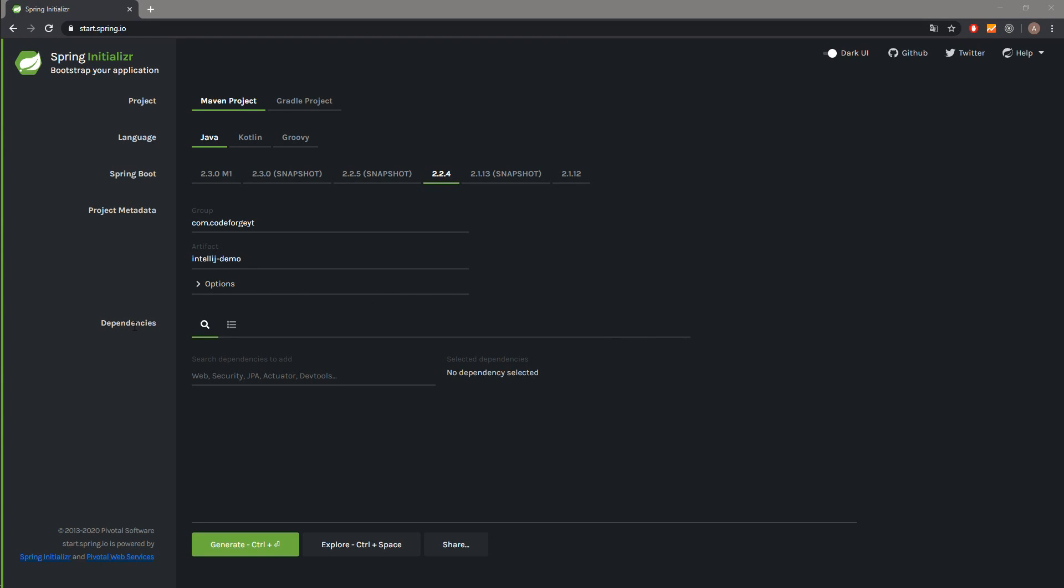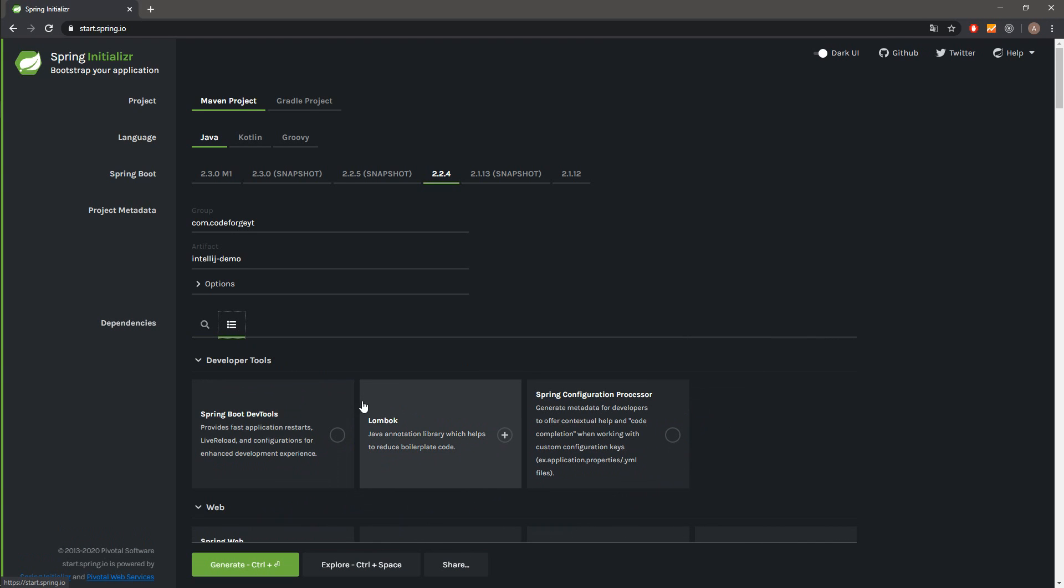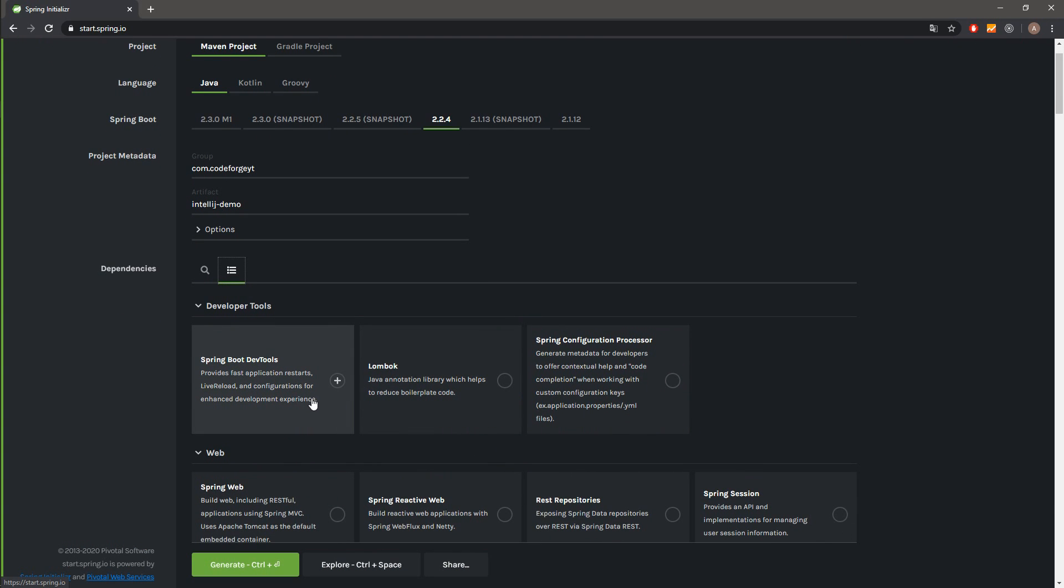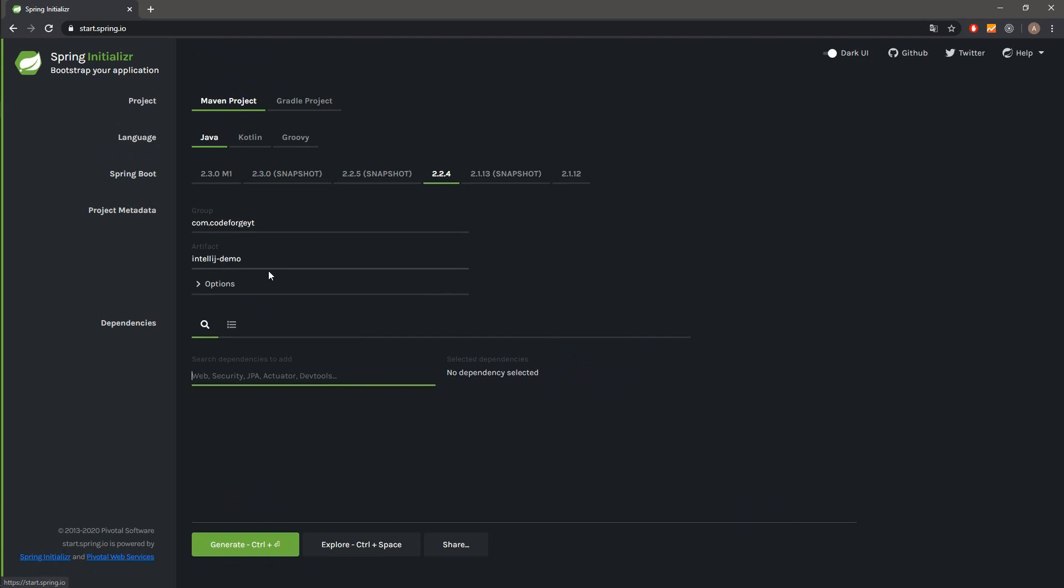In the dependencies section, we can add some extra dependencies like web dependency if you want to create a RESTful application, or Spring Security if you need it. You can select them from the list, but we will not add anything because we are making a very simple project.